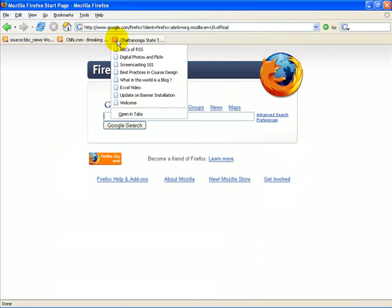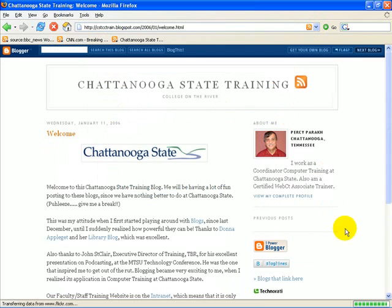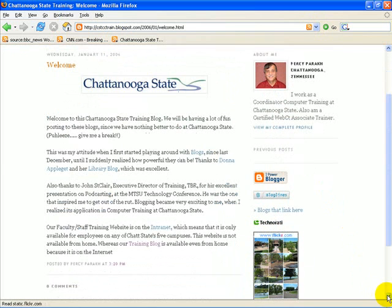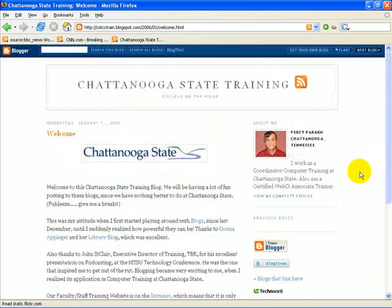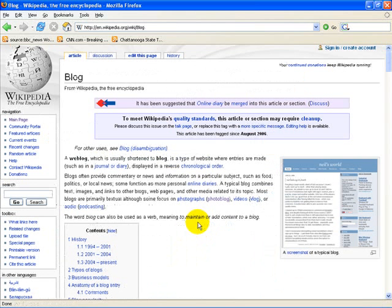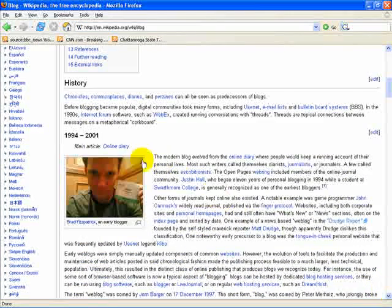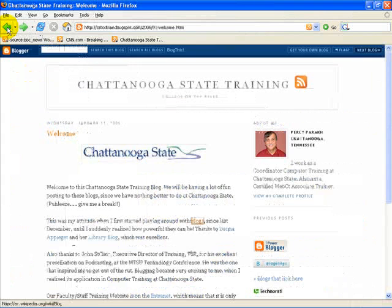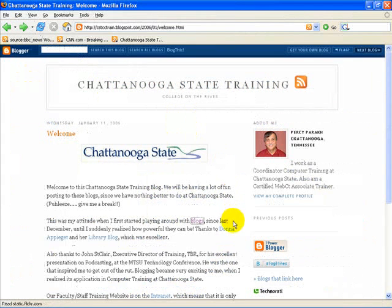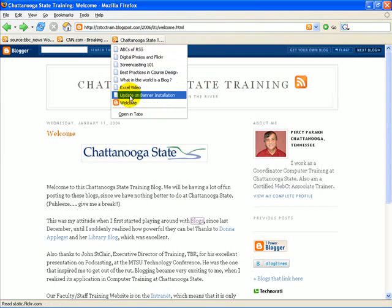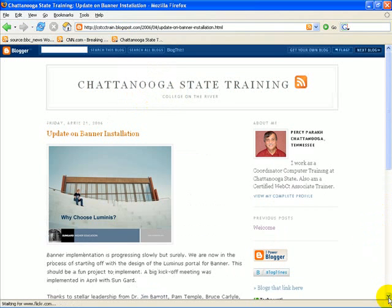Now if I want to read my blog, I can click on 'Welcome' for example — here's the welcome page. There's quite a lot of content. The hyperlinks work great — if I click on 'blogs' it goes to Wikipedia and gives you a detailed explanation of what a blog is. I'll click the back arrow to return. Here's the library blog and all these are hyperlinks. I can click on 'Update on Banner Installation' and here's information on Banner.